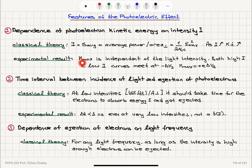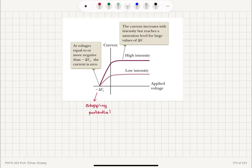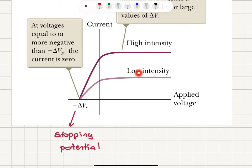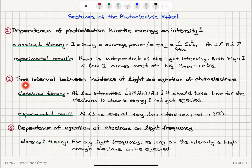Experimentally, we find that this maximum kinetic energy is independent of light intensity. Both high intensity and low intensity curves meet at the same stopping potential minus ΔVs, so Kmax equals plus e times ΔVs. By changing the intensity, we have no control over the stopping potential. Therefore, the maximum kinetic energy the electrons can have is constant regardless of the intensity of light.